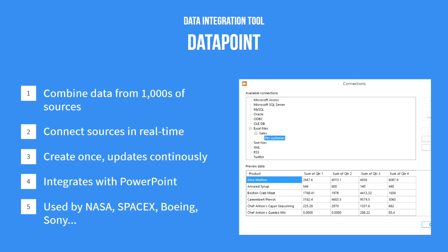Datapoint is used by over 10,000 clients worldwide, including NASA, SpaceX, Boeing, Sony, the US Air Force, NATO, and many world-leading organizations.